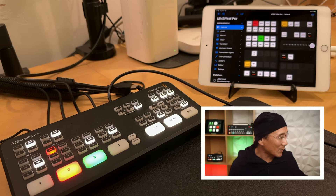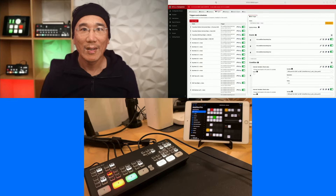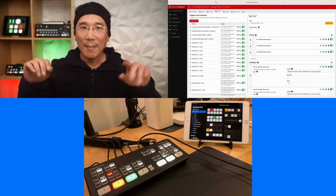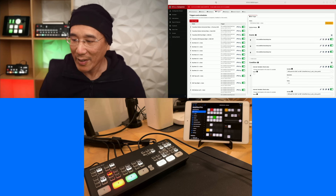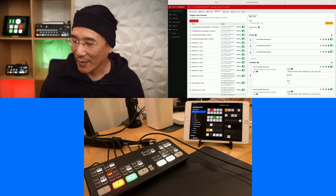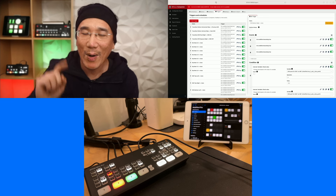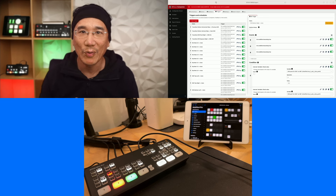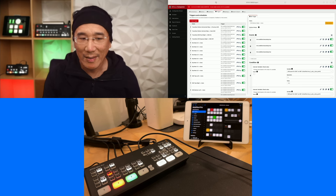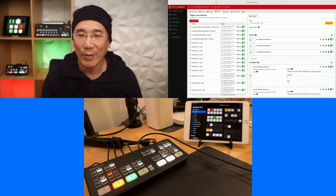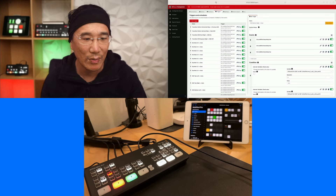So how is this possible? Let's take a look. Here in the upper left there's my program view from my Constellation. The bottom is the view here, and in the upper right there is Companion. So this solution is going to involve BitFocus Companion, MixEffect, and your ATEM Mini Pro. Let's switch over to the Mac.